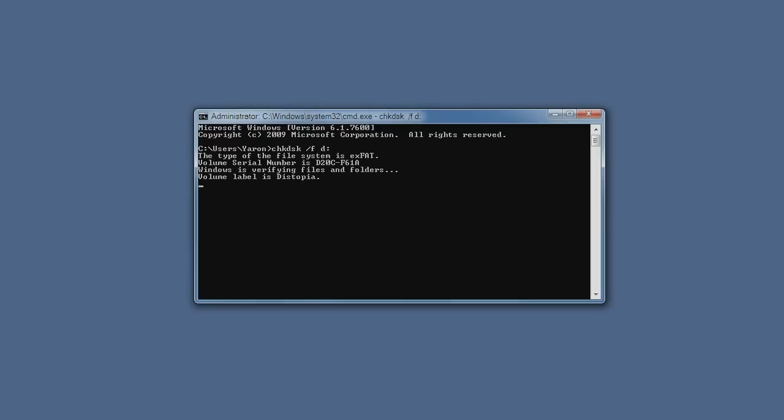It may tell you that the drive is locked because some other application is writing to it, and it will ask you if you want to do it anyway.